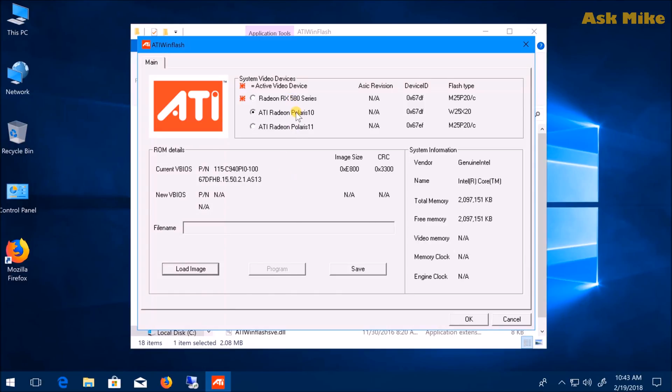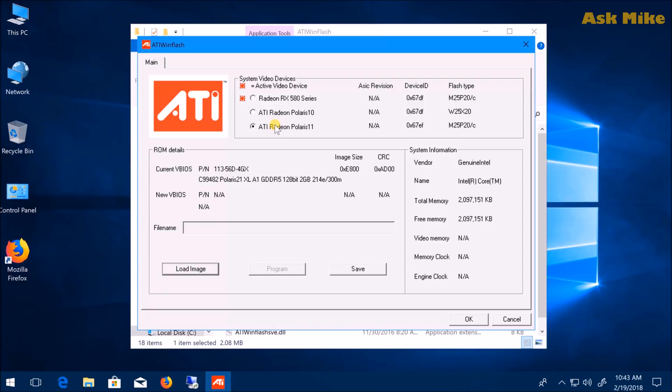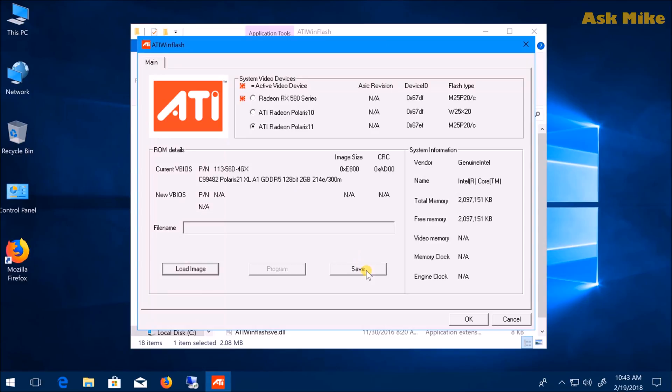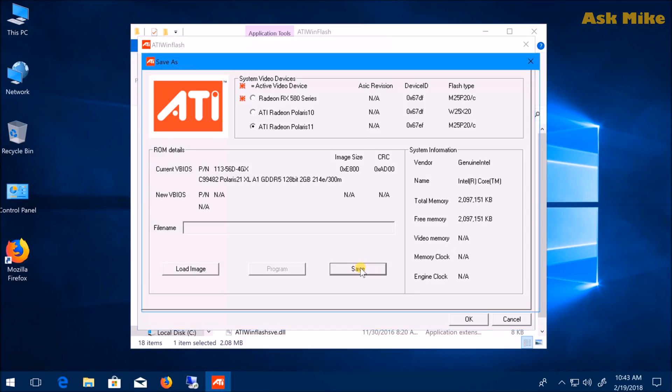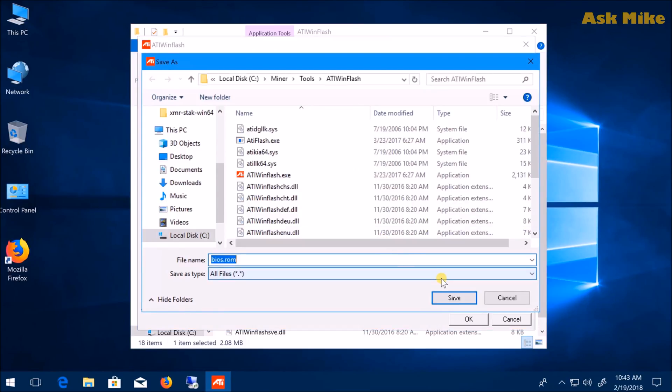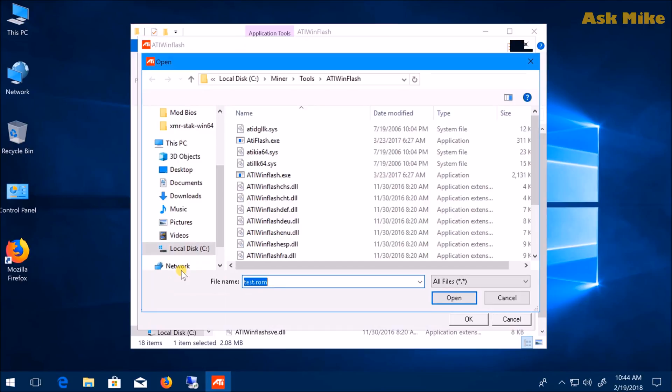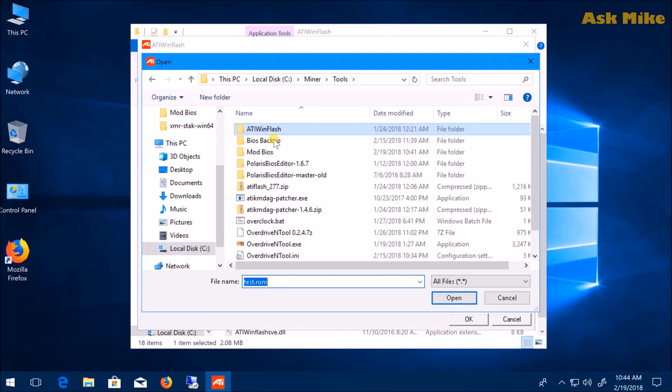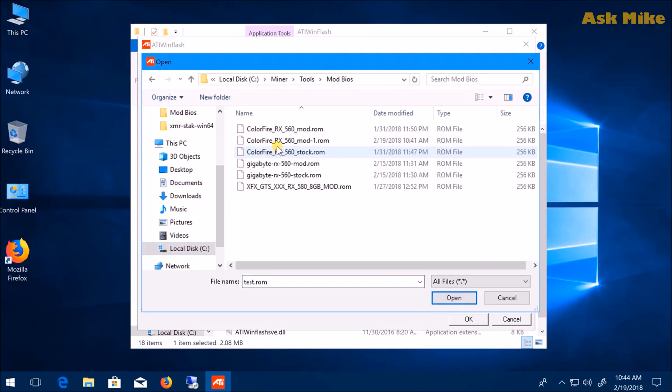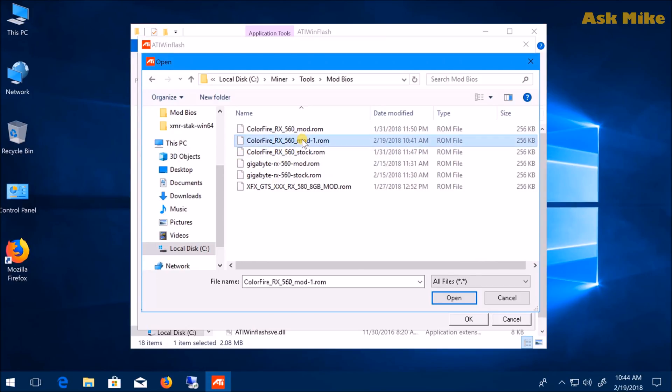Select the actual card you want to flash. For example, if you select ATI Polaris 11 128-bit, this would be the RX 560. You can click save to backup the BIOS ROM, or click load image to select the modded BIOS. Load the image, then select the mod BIOS ROM.